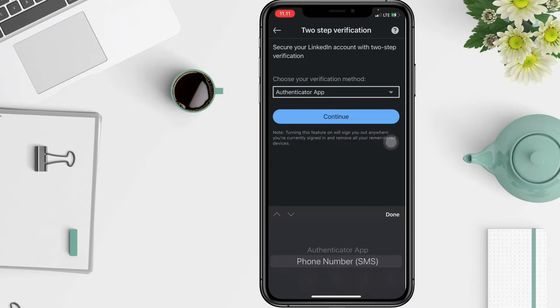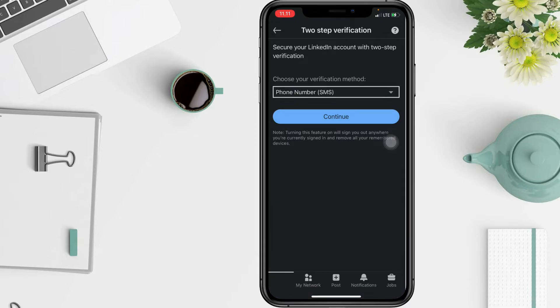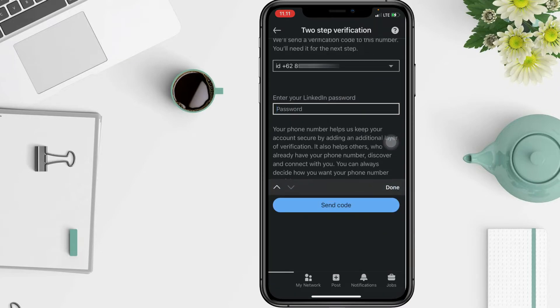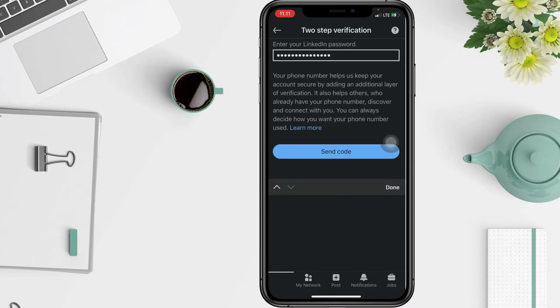I'll use phone number. After that, tap Continue. Now enter your LinkedIn password, then tap Send Code.